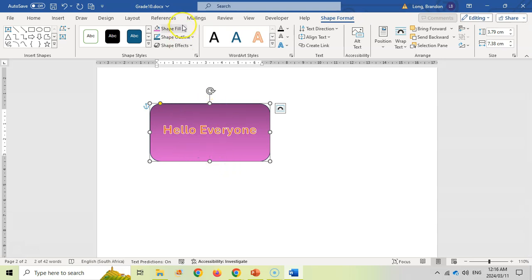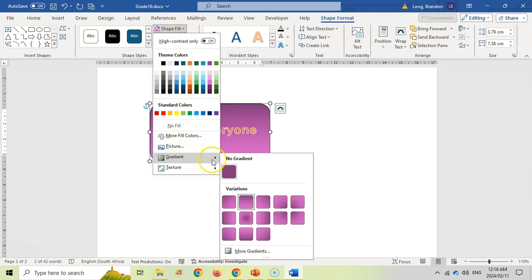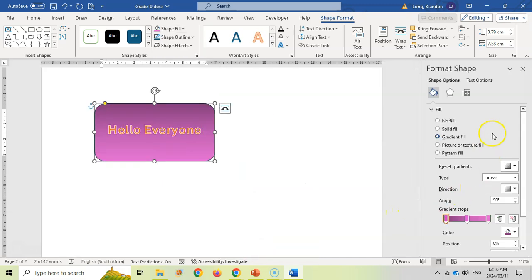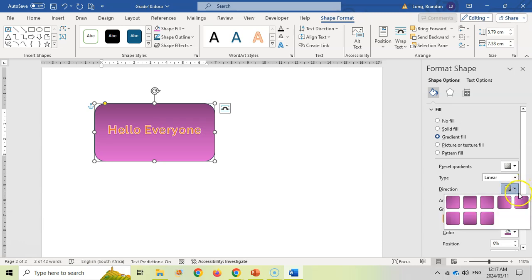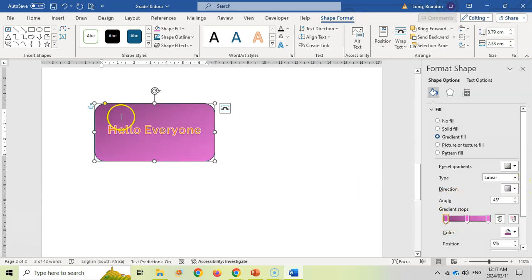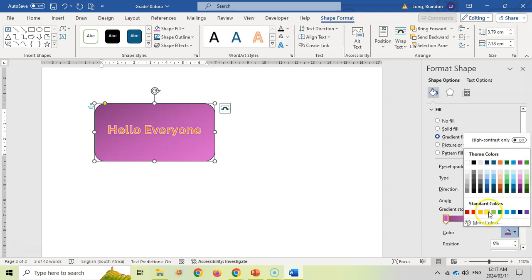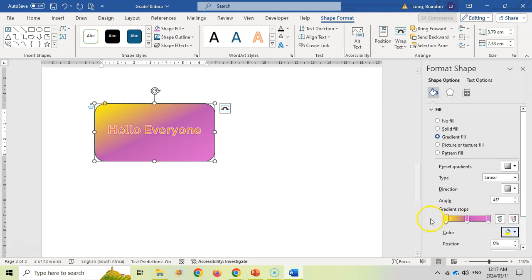You can go to More Gradients for lots of options — for example, changing the angle of the gradient. Maybe you want it to come from the top corner, getting lighter as it goes. You can also change the gradient stop colors — for instance, clicking one and changing it to yellow.